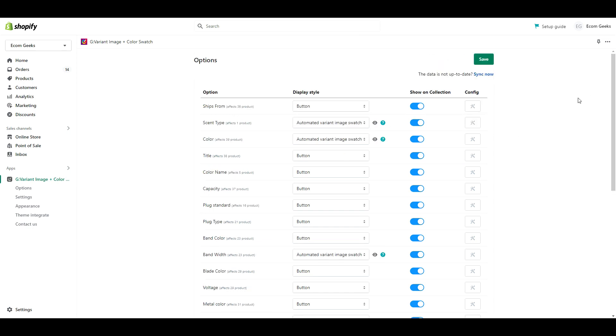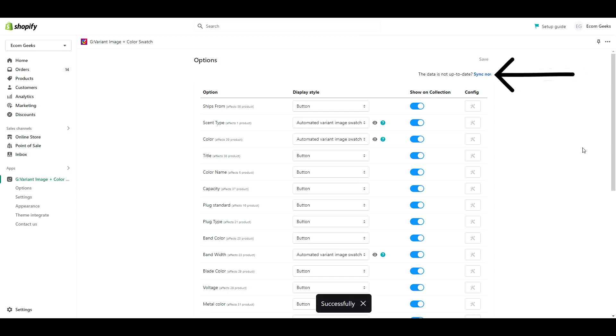Now if you don't see a certain variant here, this usually happens if you've added a new product after you've installed the app, so all you would do then is click sync now and then it will repopulate this list with all your new variants.